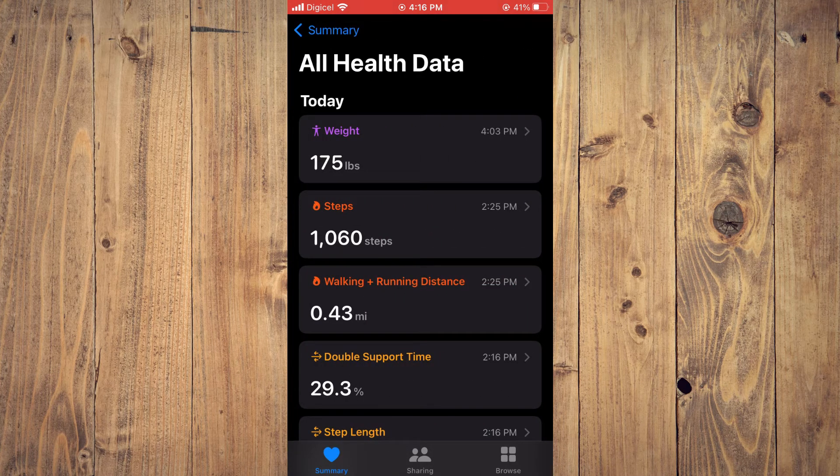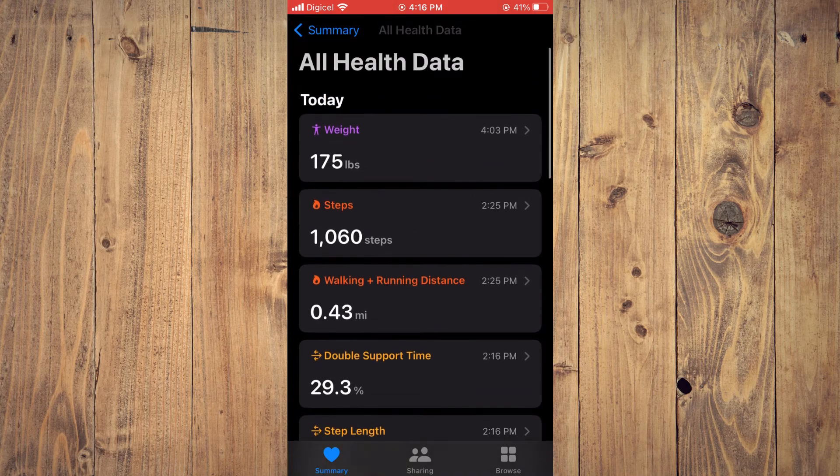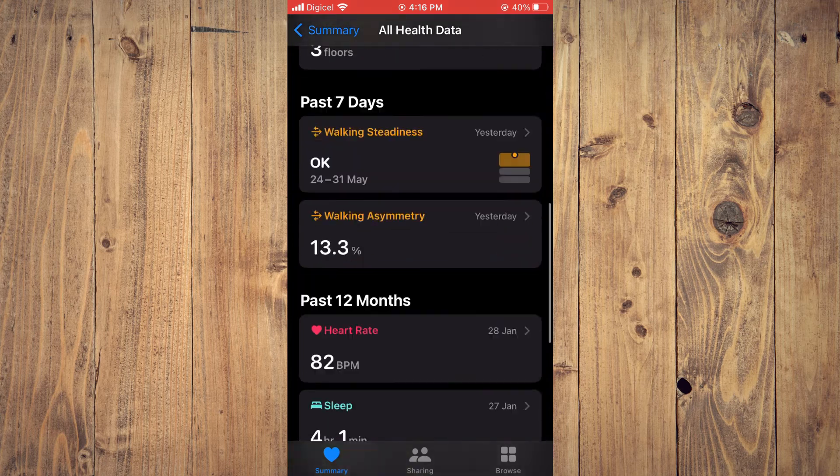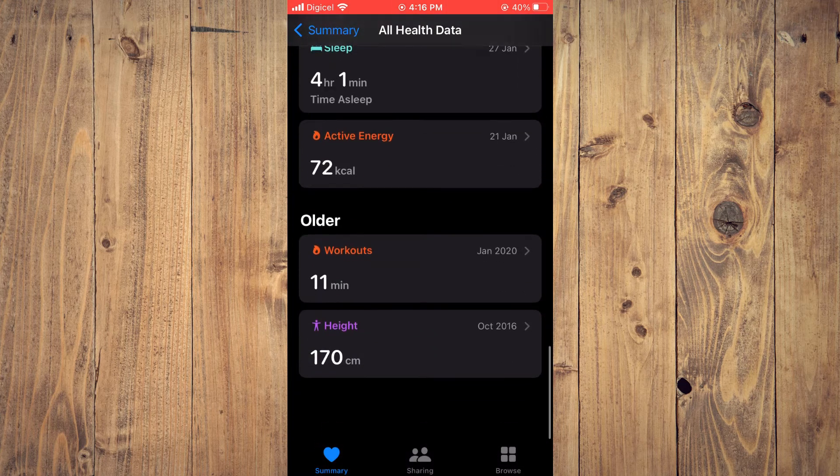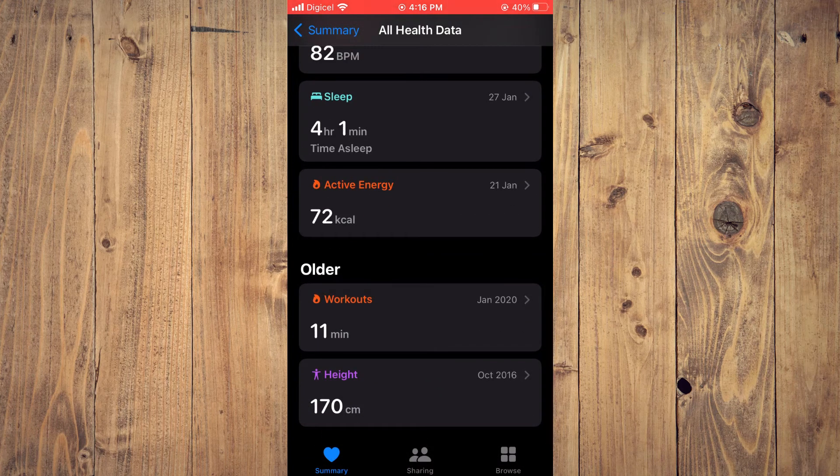From here, you will scroll along until you see Height. Let's scroll down. You can see Height is at the bottom.